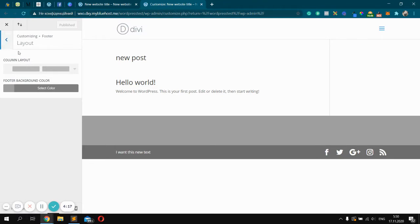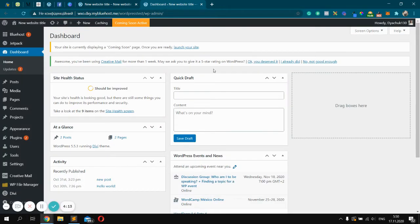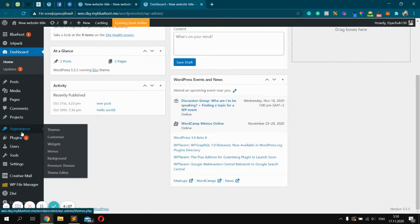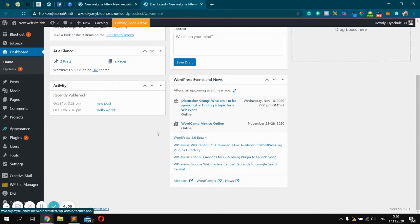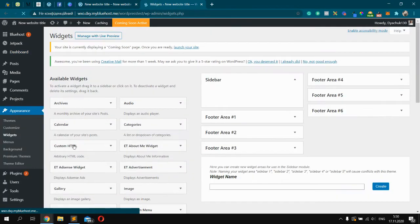After that, we can close it and go back to the WordPress dashboard. Next step will add widgets to the area we created. For it, you should click Appearance and click Widgets, just like this.